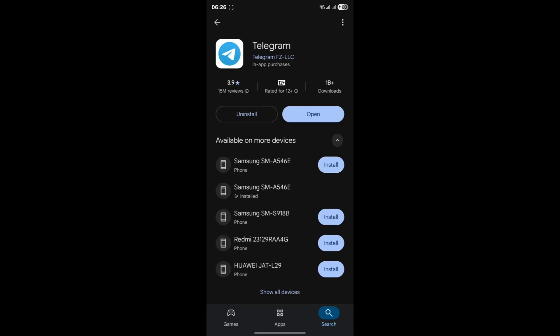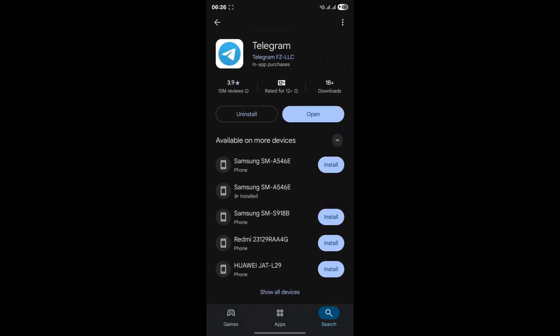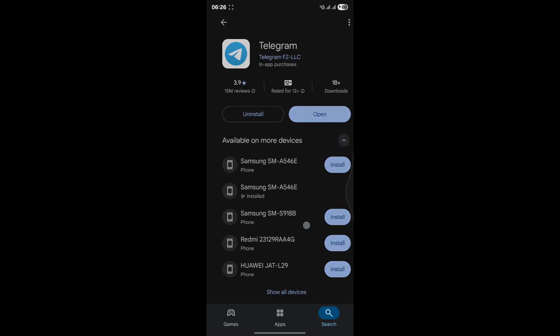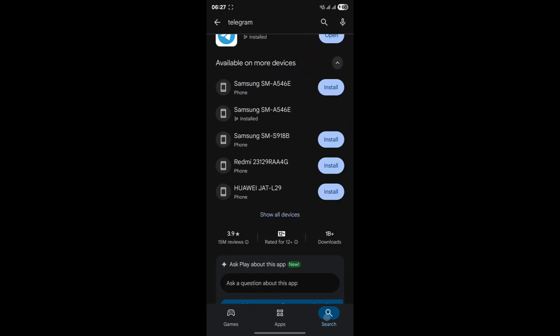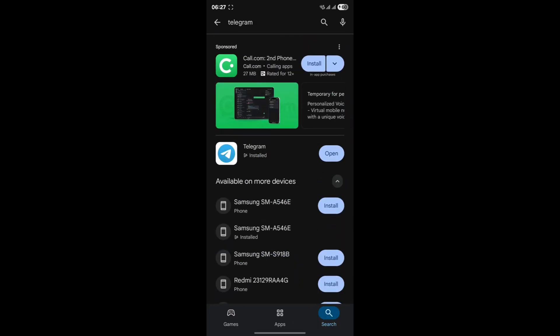If you've always been on the official app, then the next logical step is to check for updates. Developers constantly release updates to fix bugs, improve performance, and enhance security. It's very possible that a recent update to the Telegram app or even your device's operating system could be causing this glitch.